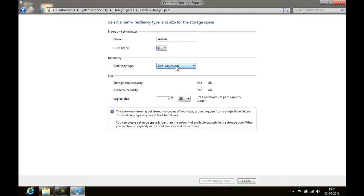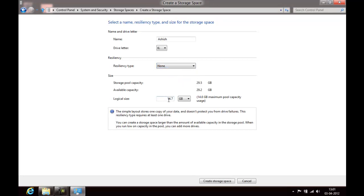Say 2-way mirror - you can select 2-way mirror, 3-way mirror, parity and all those. Find those details right in the post. So say none. I can go and create a 10 TB drive with this.